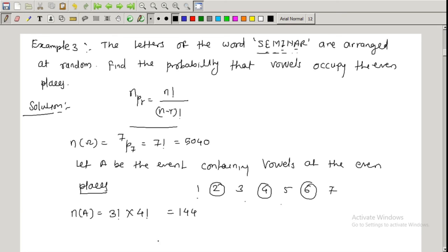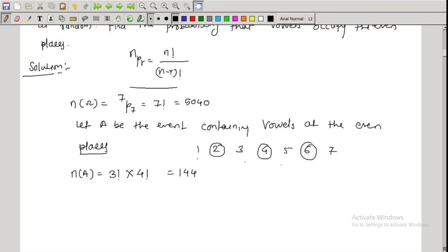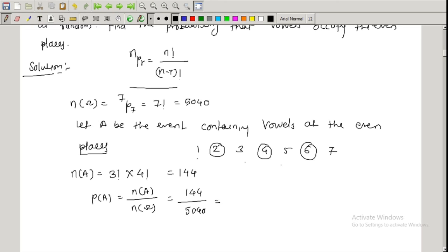Therefore, P(A) = 144 / 5040 ≈ 0.02857. In this way we find the probability of an event when letter arrangement is involved — we use permutation. When selection is involved, we use combination.